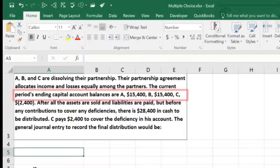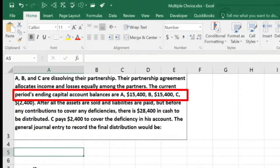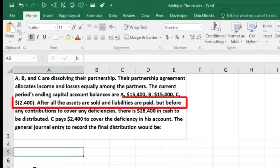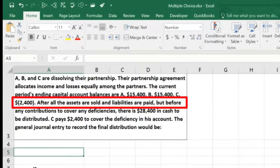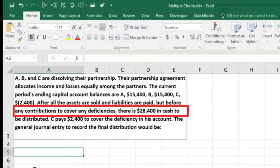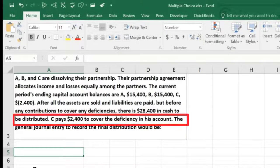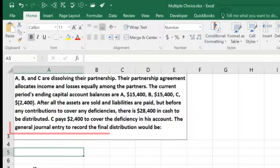A has $15,400, B has $15,400, and C has a negative balance of $2,400. After all the assets are sold and the liabilities are paid — but before any contributions to cover deficiencies — there is $28,400 in cash to be distributed. C pays $2,400 to cover the deficiency in the account.